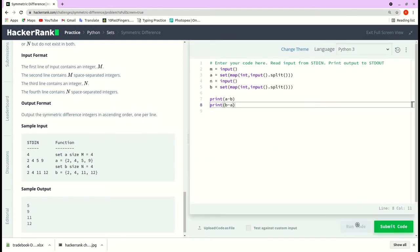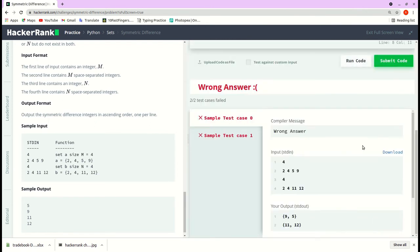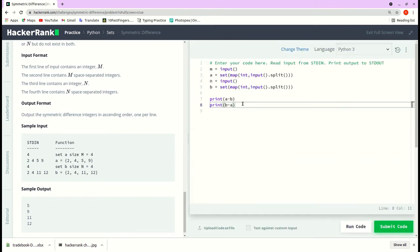So let's see the output here. Yeah, so we got 9 and 5, 11 and 12. Okay. So let's combine this output.